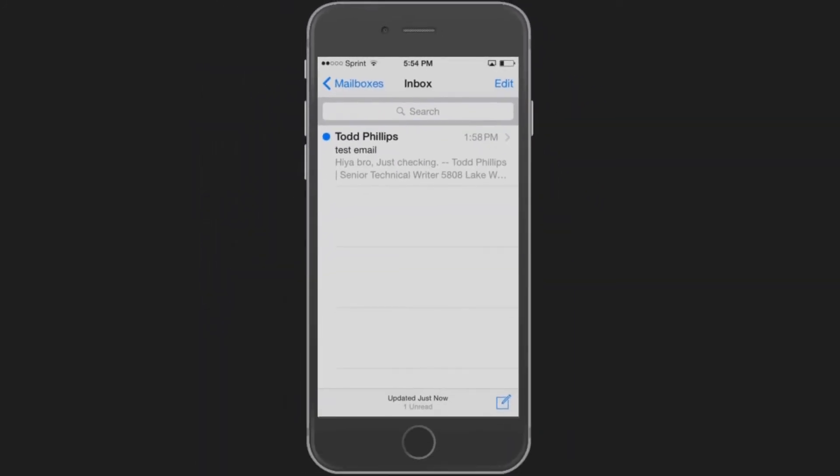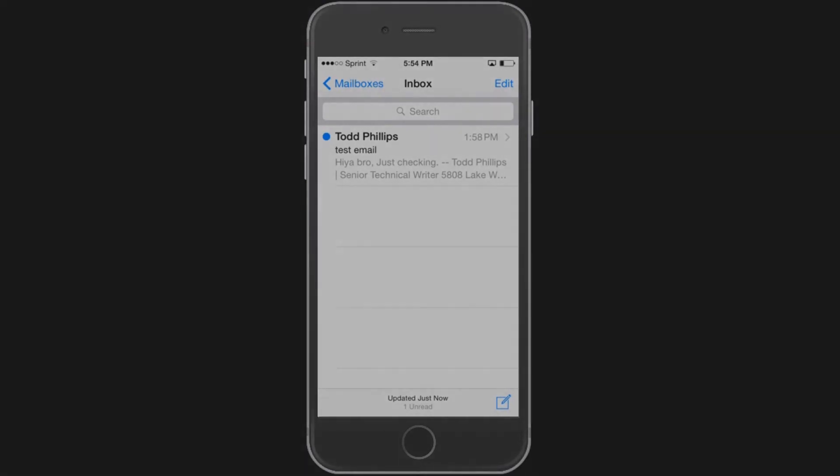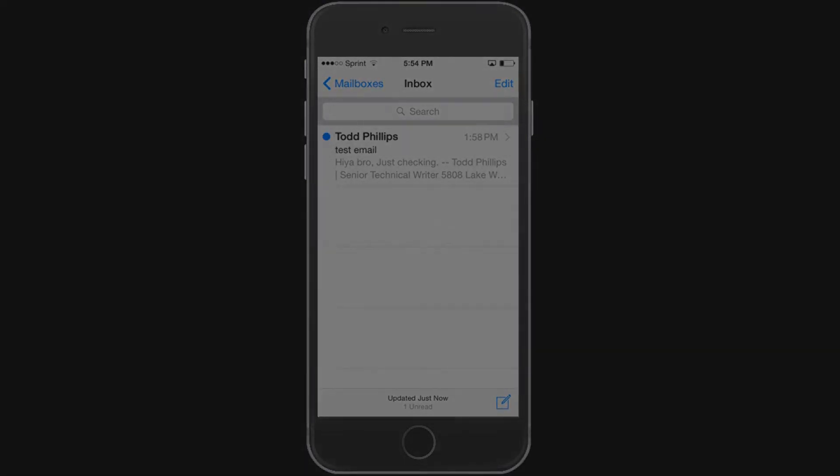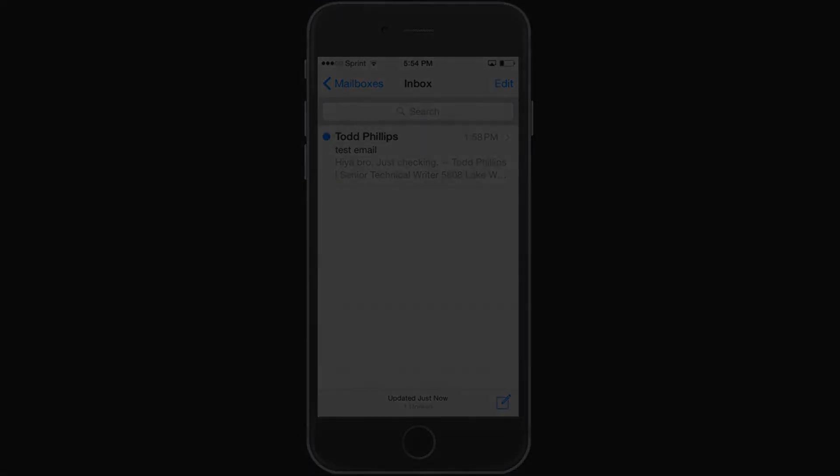Congratulations! Your iPhone has now been configured to access your email. If you have further questions, feel free to contact us at www.enom.com/help.